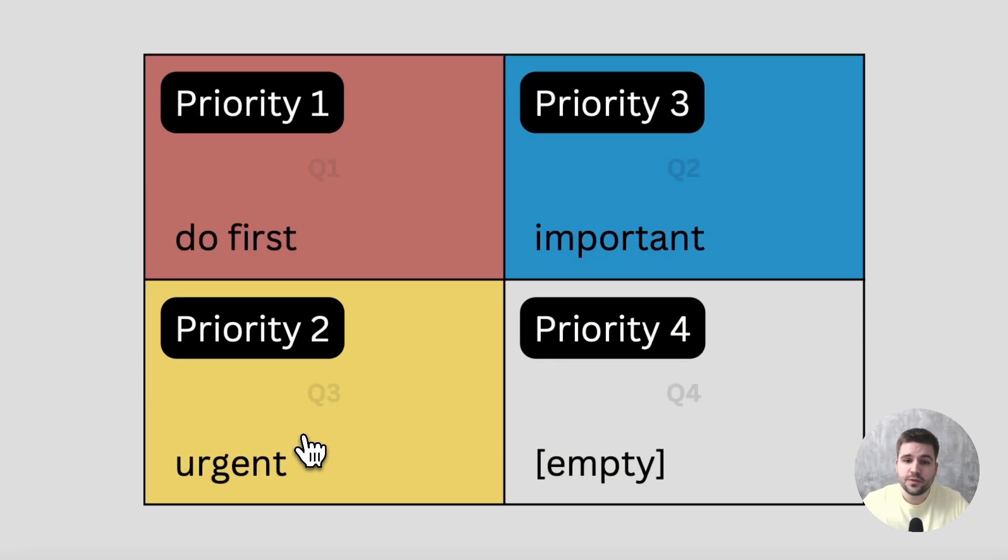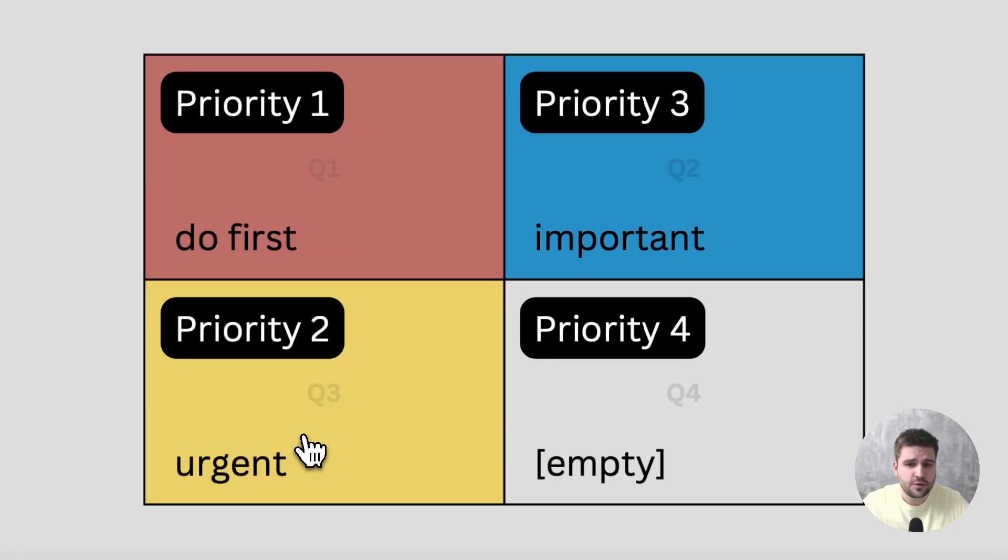Also, since we are sorting by priority, urgent tasks are urgent. If you don't pay certain bills on time, you might get into trouble, right? So you have to see those tasks further up in the list.